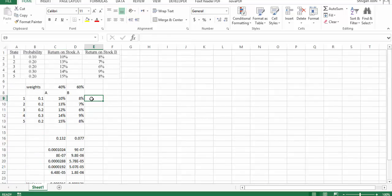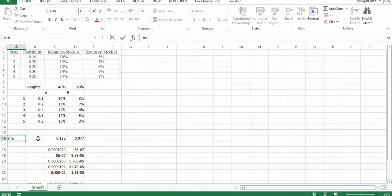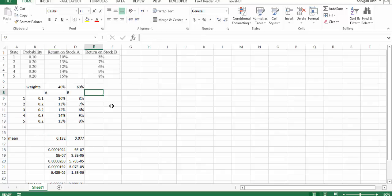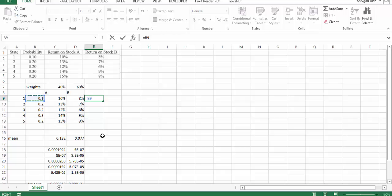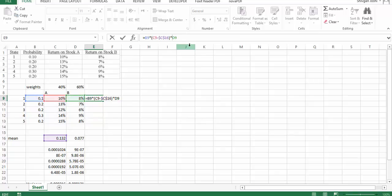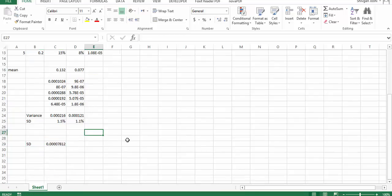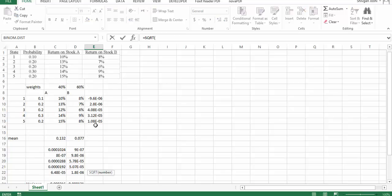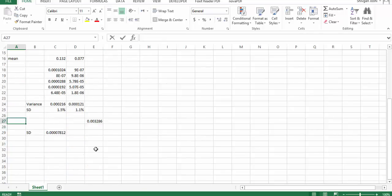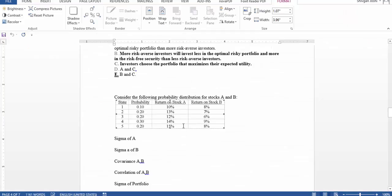To calculate the covariance, I have to find out how things behaved when this was 10% — whether it was greater or smaller than the mean. In the column adjacent to that, I will calculate: probability multiplied by (return minus the mean), locking the mean, multiplied by (the other return minus the mean), locking the mean, because I am going to drag that. Then I take the square root of that, and I get the correlation, which comes out to be 0.33%.